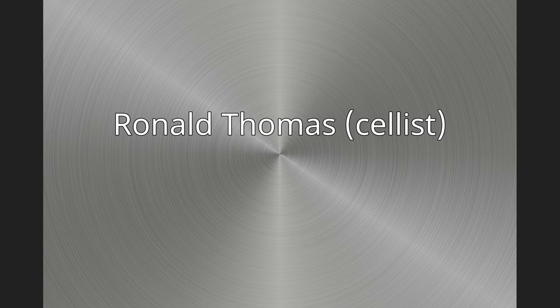Ronald Thomas, born 1954, is an American cellist known for his work as a soloist and chamber musician.